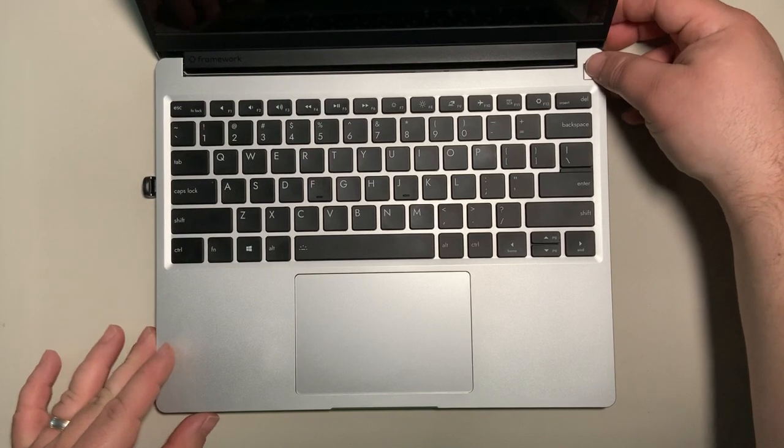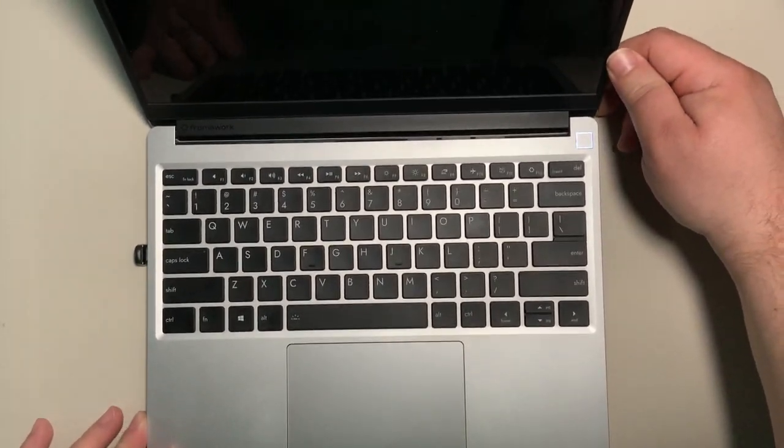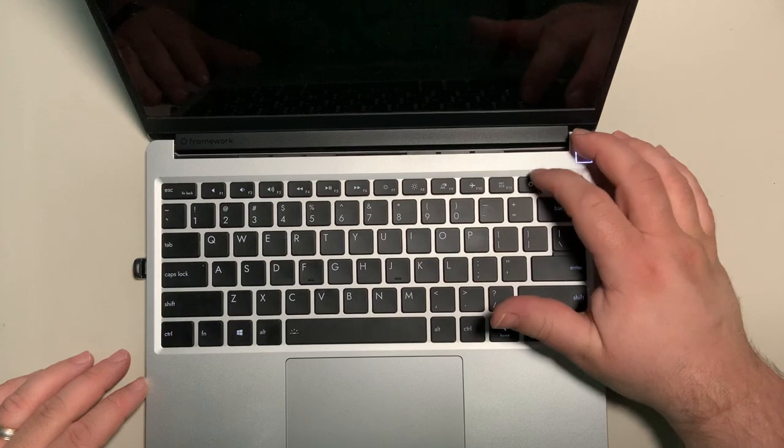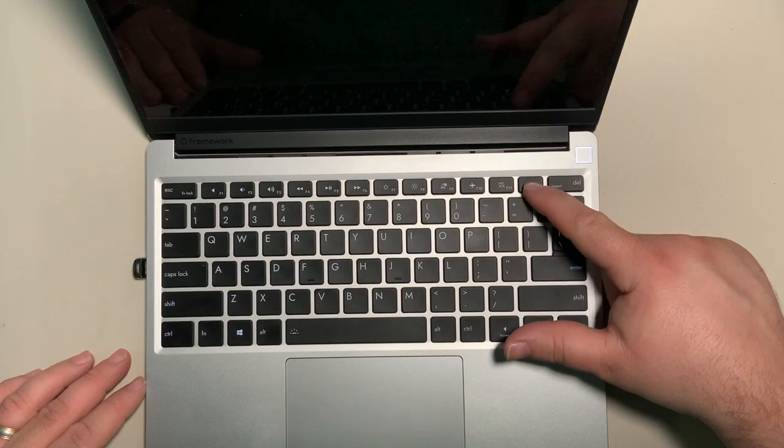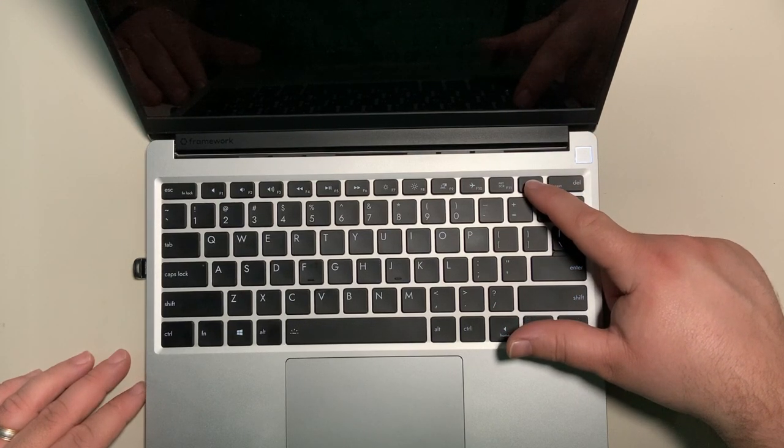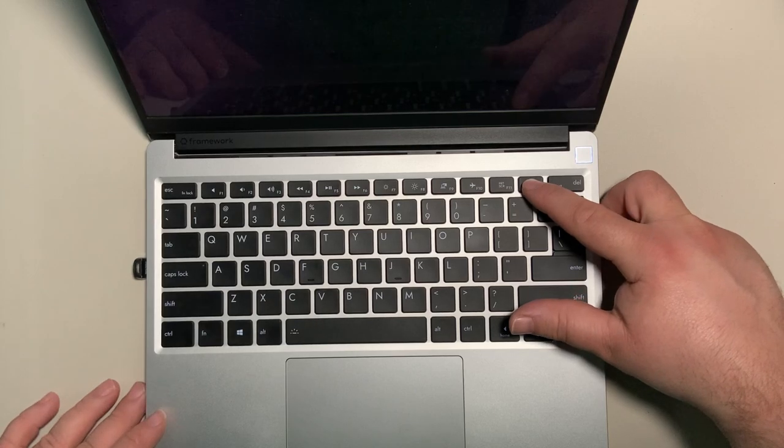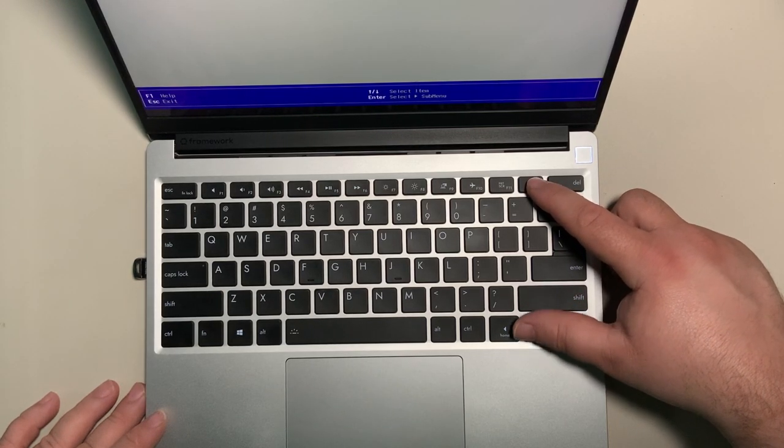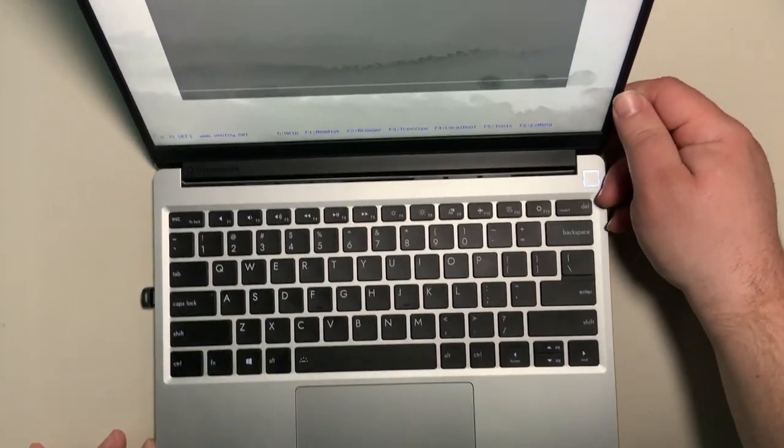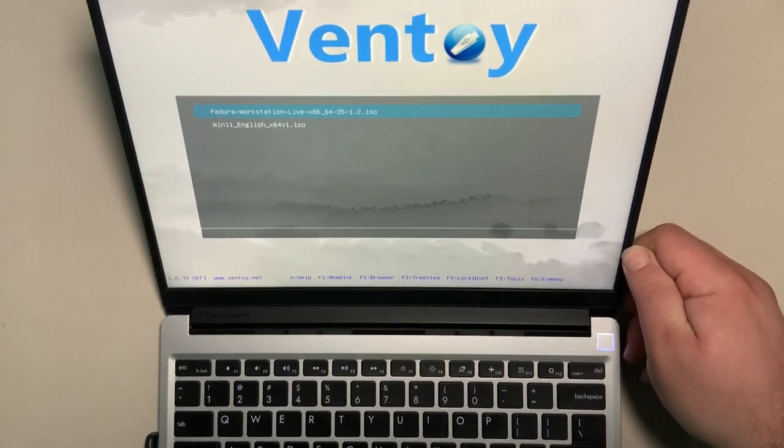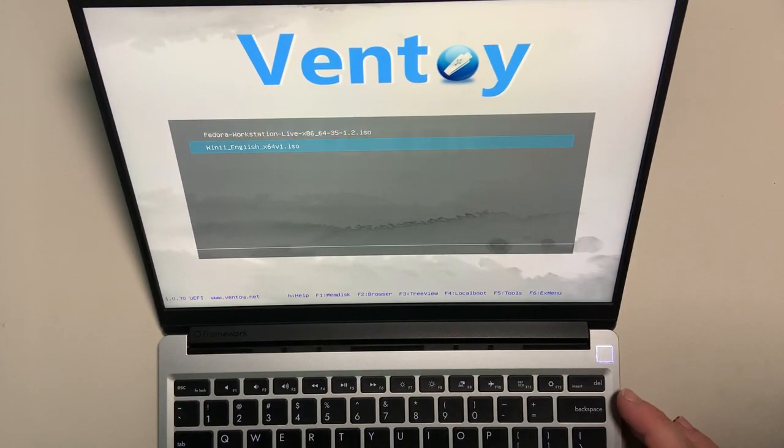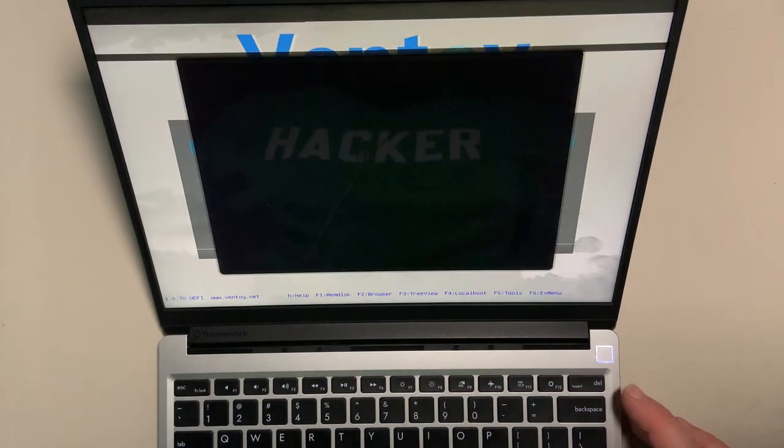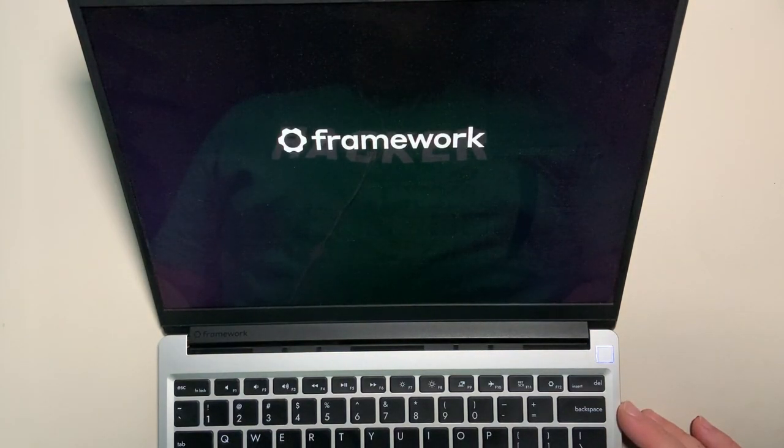I'm going to hit the power button, and then on my Framework laptop I'm going to hit the F12 button to choose my boot device. Your manufacturer may have it be on a different function key. Once I click this, I can go through and select my thumb drive, and you can see I've got both the Fedora Workstation Live and the Windows 11 installation. So just to prove this works, I'm going to hit the Windows...